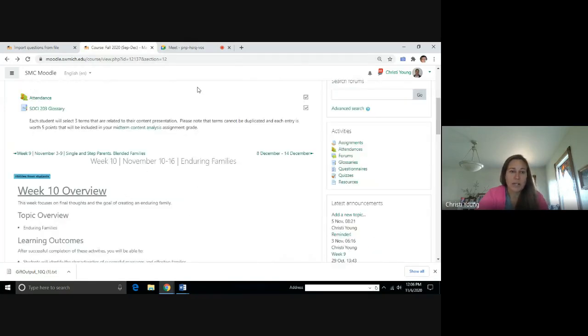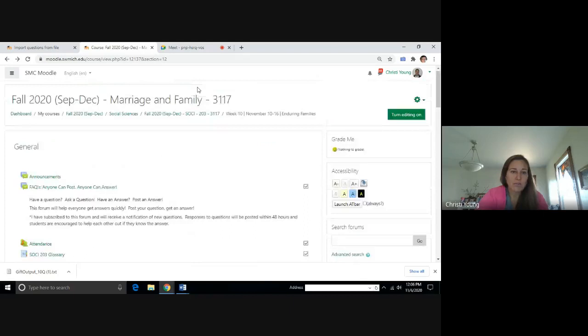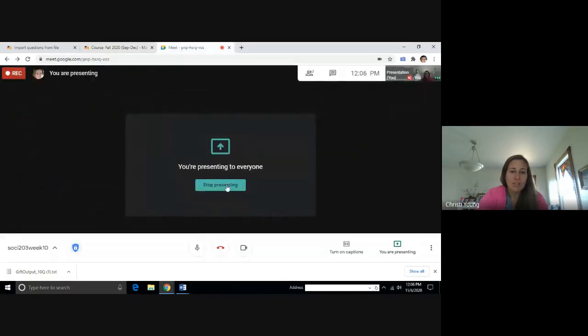We are kind of winding down for the semester. So hopefully, you will appreciate that. And then we're moving on to amnesty week and getting ready for the final.